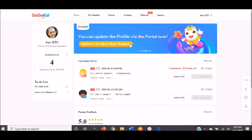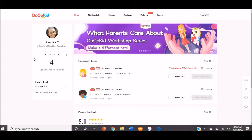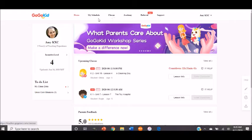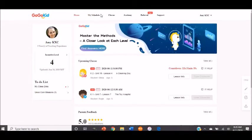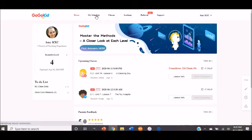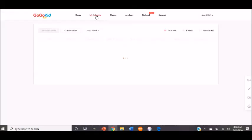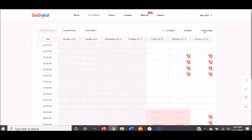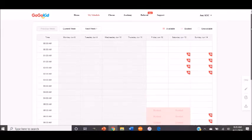So first, this is your homepage that you'll open when you open GoGoKid. Up at the top tabs right here, you'll see My Schedule, and you'll click that, and it'll bring you to your bookings scheduling page.